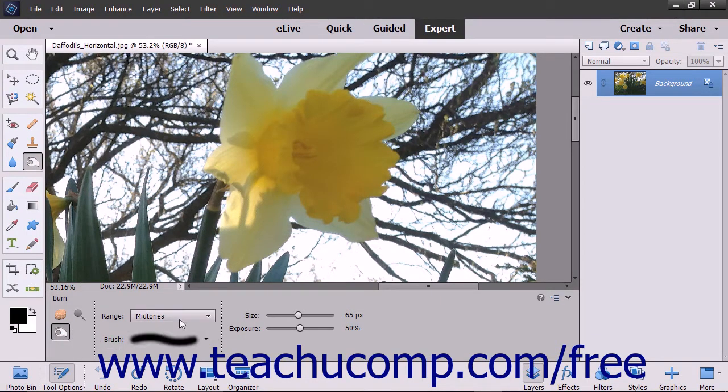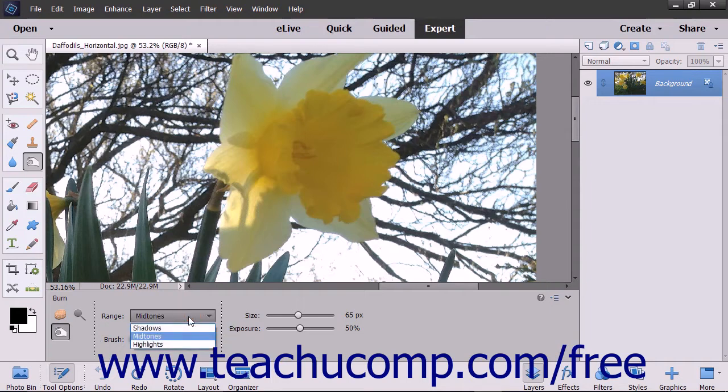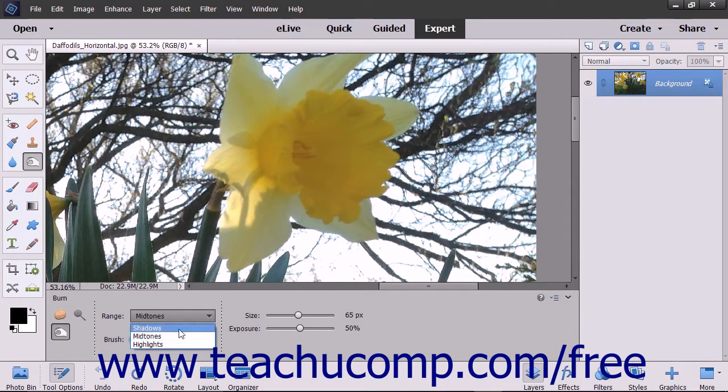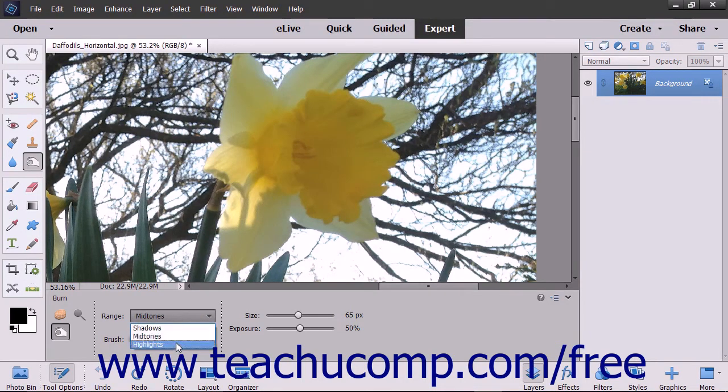In the Tool Options bar, set your brush options and then use the Range drop-down to select what to change in the image: Midtones to change the middle ranges of grays, Shadows to change the dark areas, or Highlights to change the light areas.